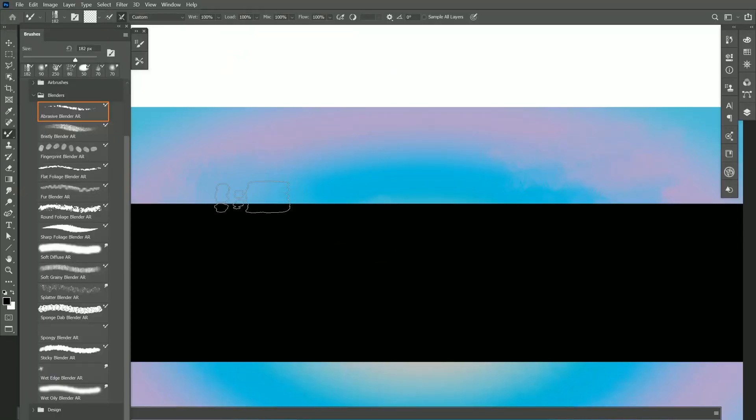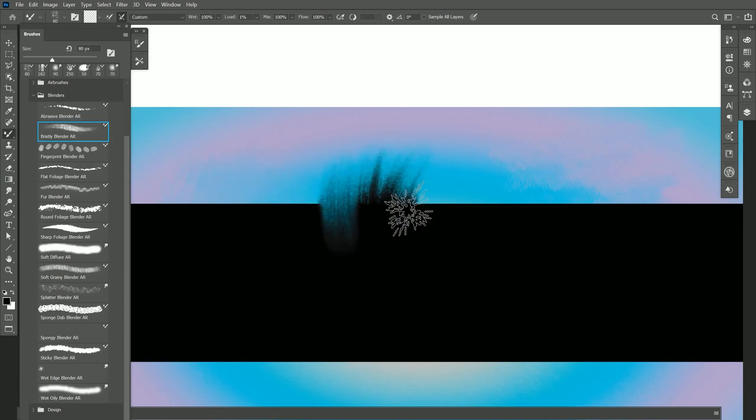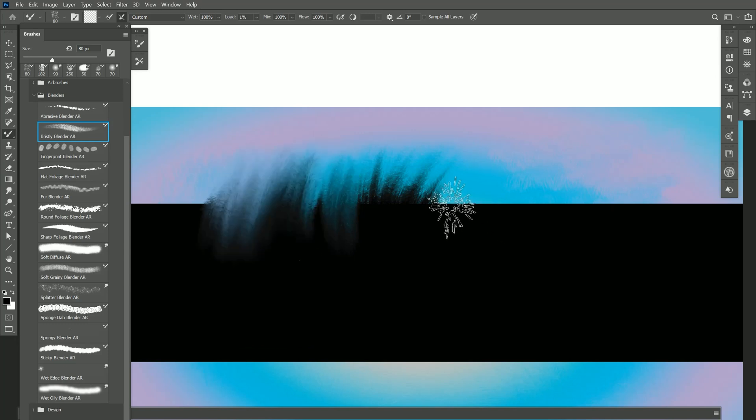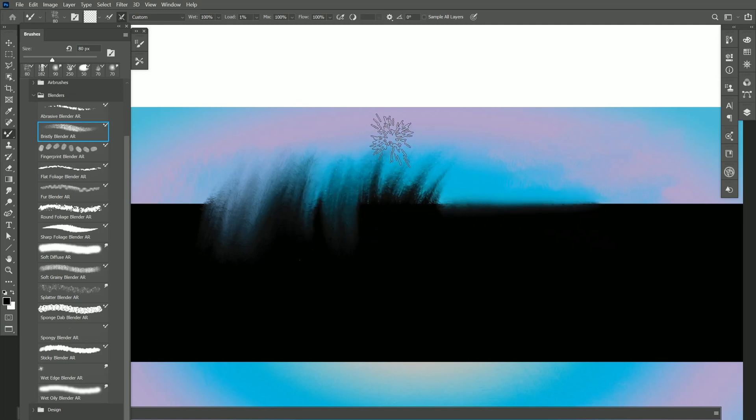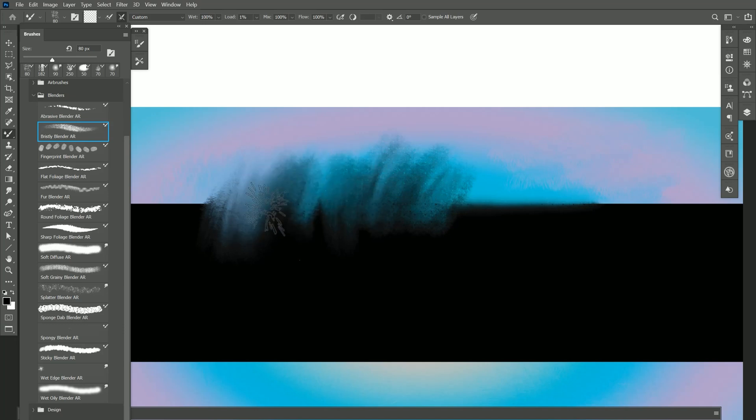The next brush is Bristly Blender. If I paint with this brush you can see I can pull out these nice bristly shapes. I can use lighter pressure and just kind of break up the edge, and I can go over those bristly marks and smooth them out with lighter pressure.